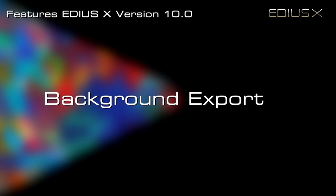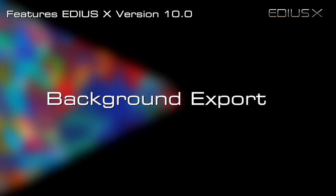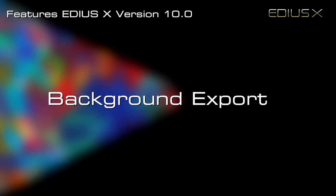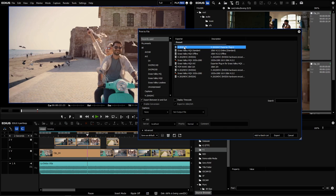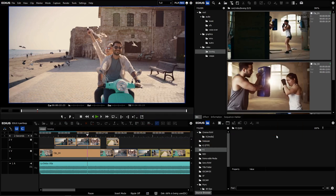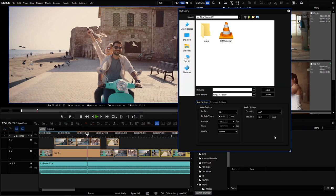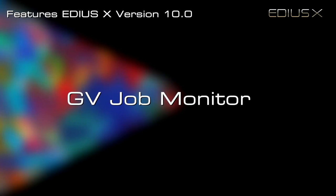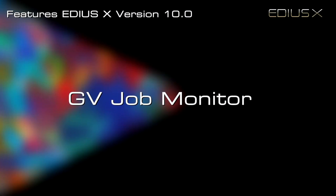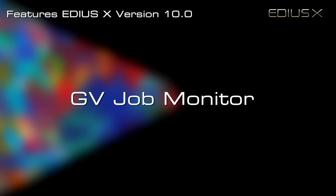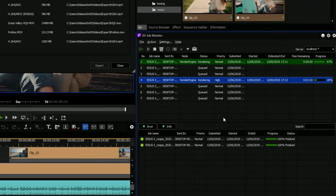Background export: the new background render engine is also great for exporting files. You will never have to pause working while exporting. The GV Job Monitor keeps you informed regarding all background activities and lets you prioritize jobs as needed.